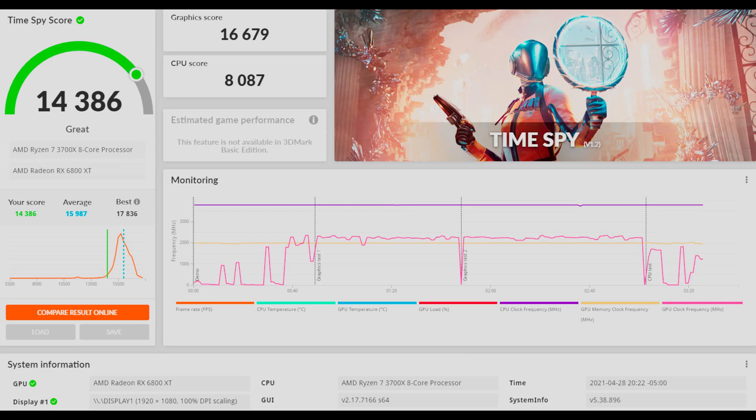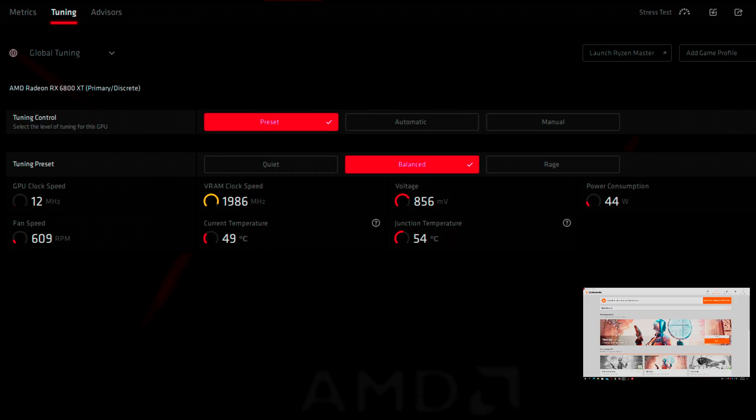So hopefully everything works out from there. And at the end of this one here we have the results which come out to 14,386 for the overall, graphics over 16,679, which isn't terrible.